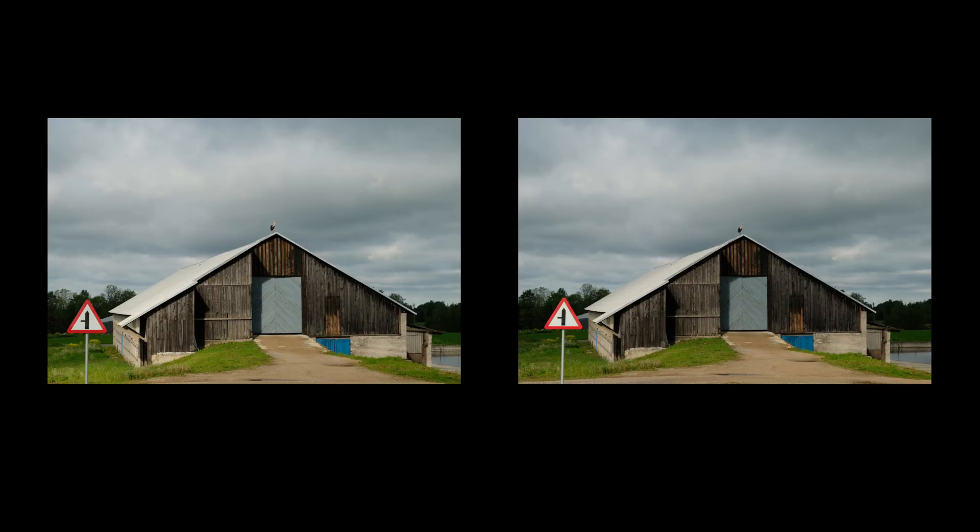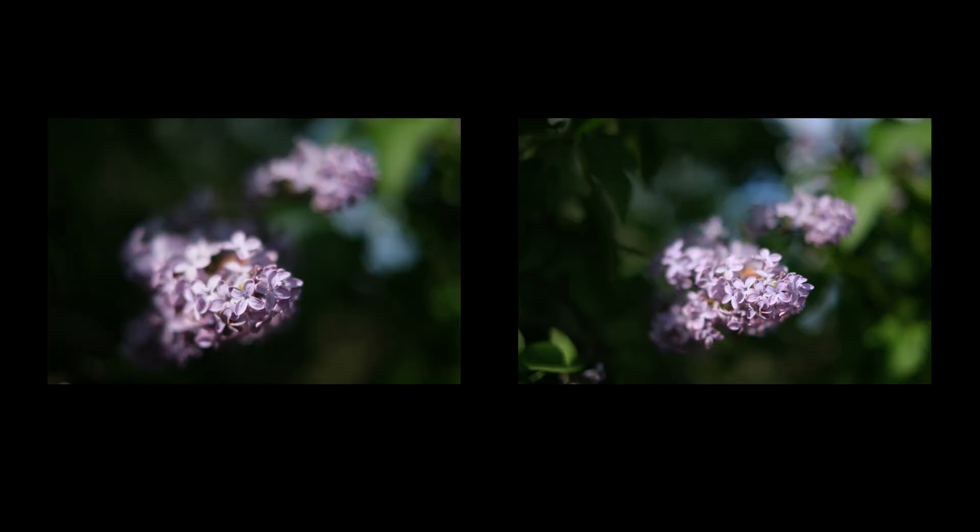When I'm out photographing, I have a habit of taking several photos with the same settings because these photos will never be exactly the same.